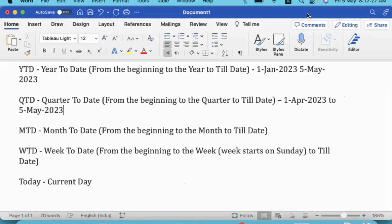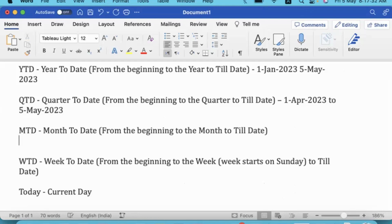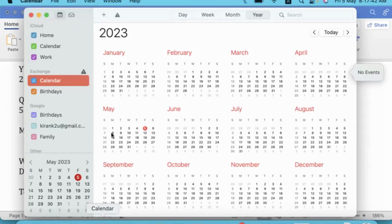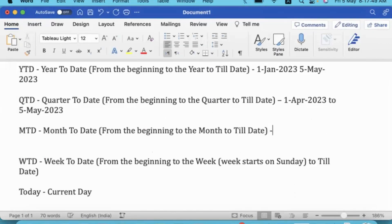With respect to the day I am recording, everything is with reference to today's date. Month to date, MTD, is the performance of the business from the beginning of the month. So 1st of May, 2nd of May, 5th of May — the 5 days of transactions during the month to date.